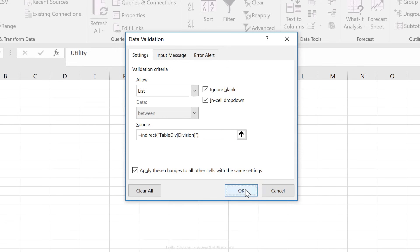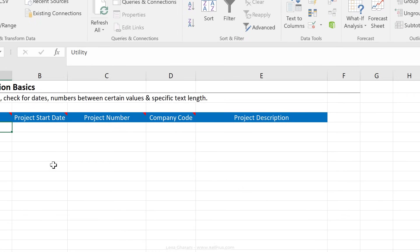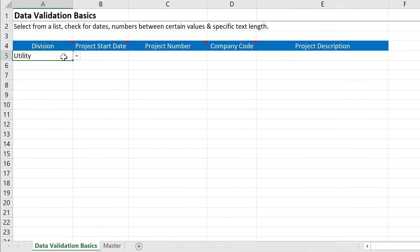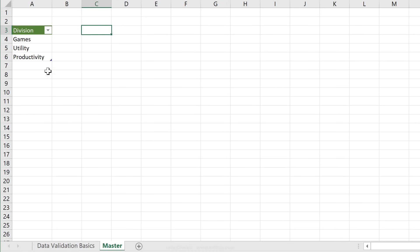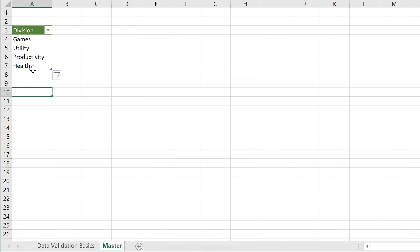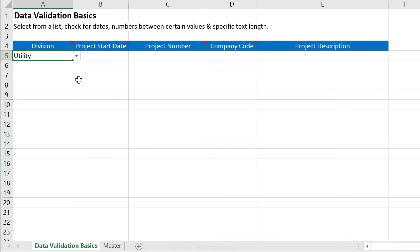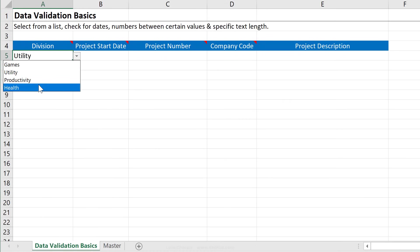And I'm going to say okay. Now I can get the data validation to work. And now the great thing is, if I add something below this, so let's say I add in my health division, I don't have to worry about bringing it in the middle of this data set. I can see that my table here expanded automatically. And if I go back here, and I click on this drop down, I automatically see health in here.